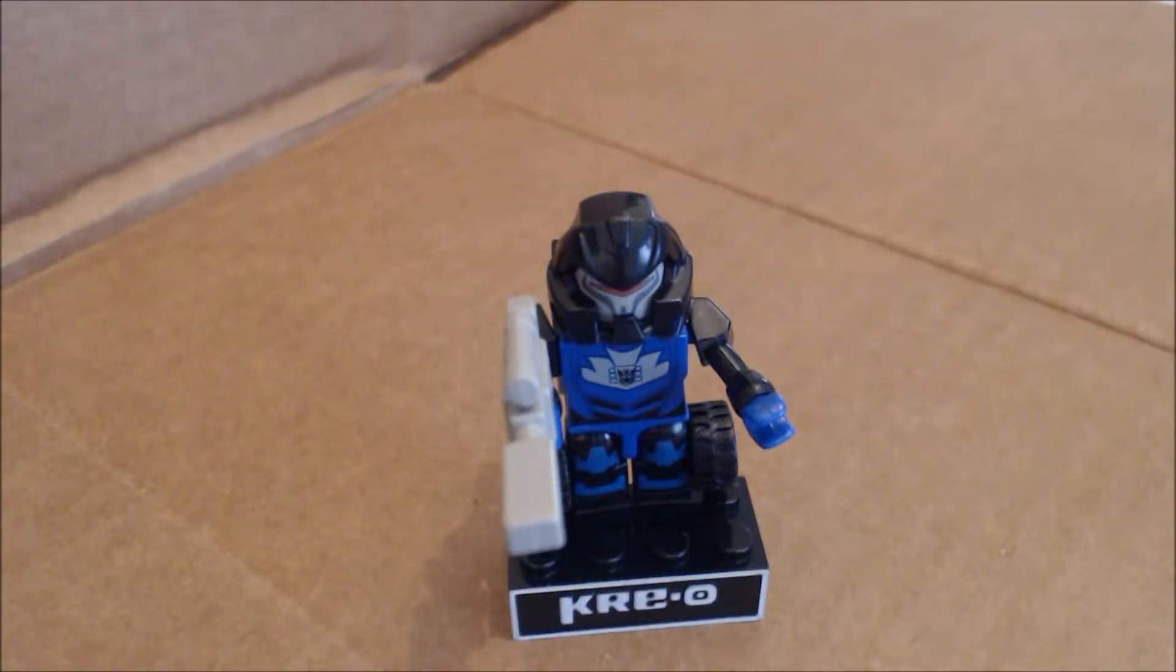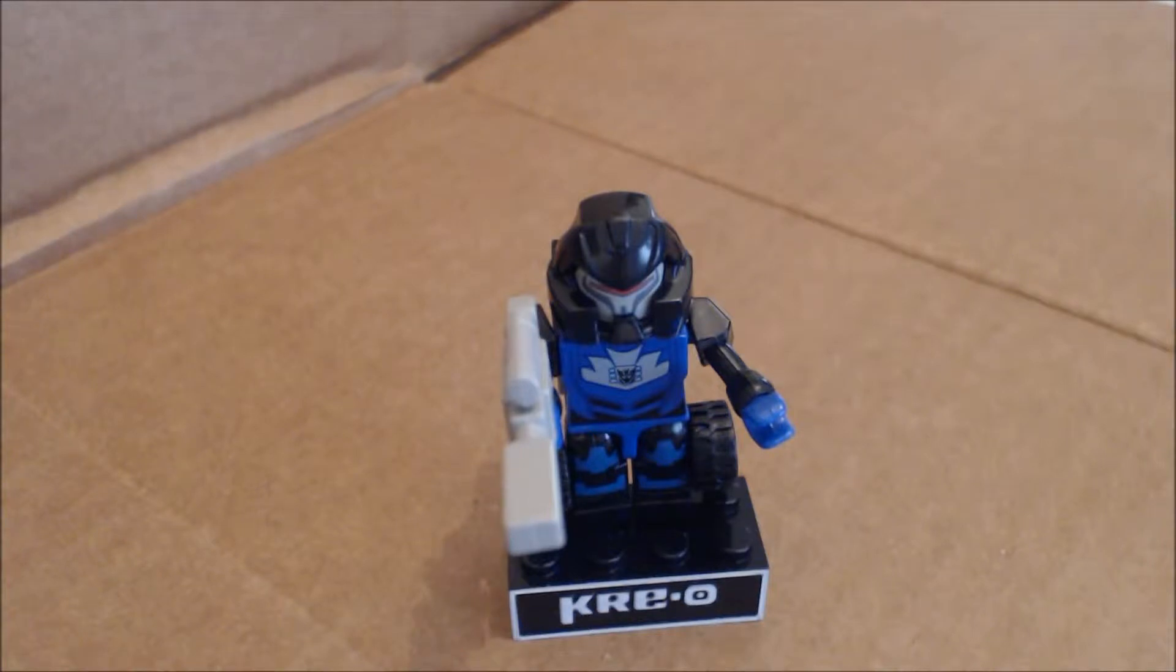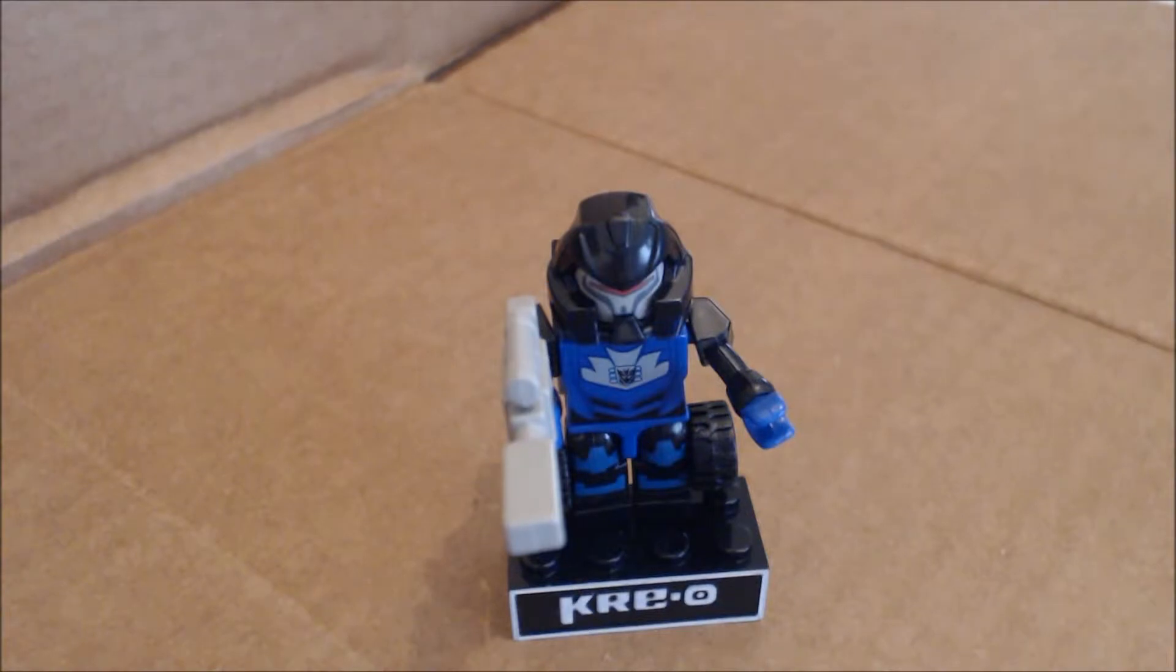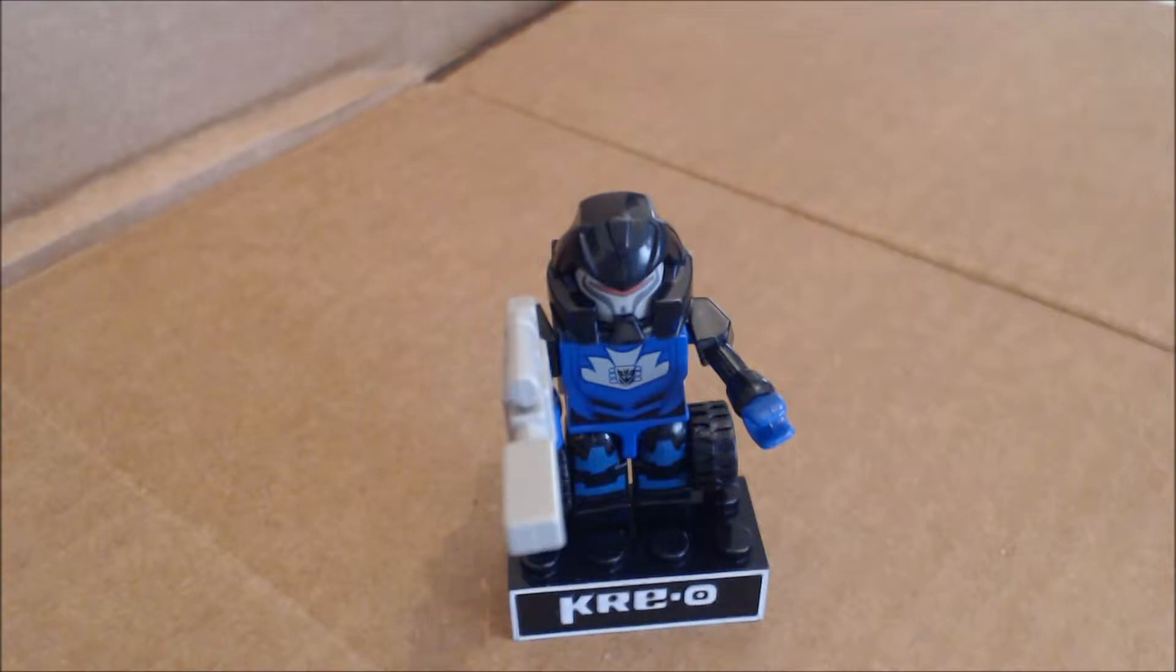Today, we're taking a look at the Transformers Creoline Micro Change Creon Vehicon. This is from one of the more recent waves, I want to say wave 3. I get a little confused by the numbering because apparently the wave with Galvatron and Waspinator was an unnumbered preview wave, and that just throws me off.